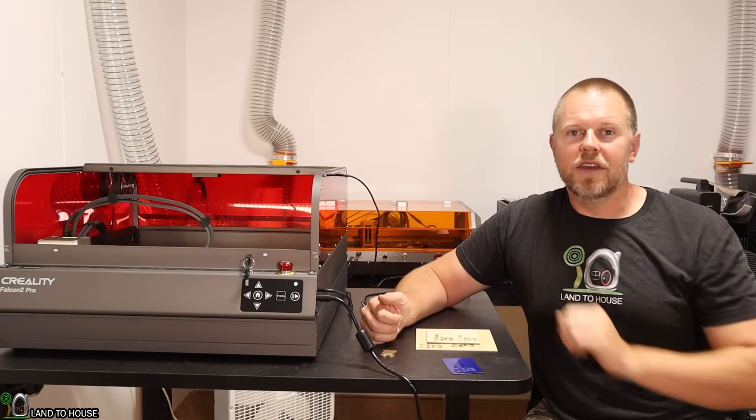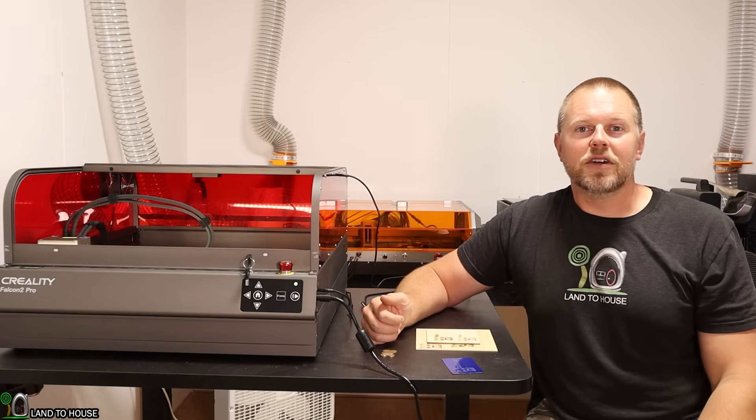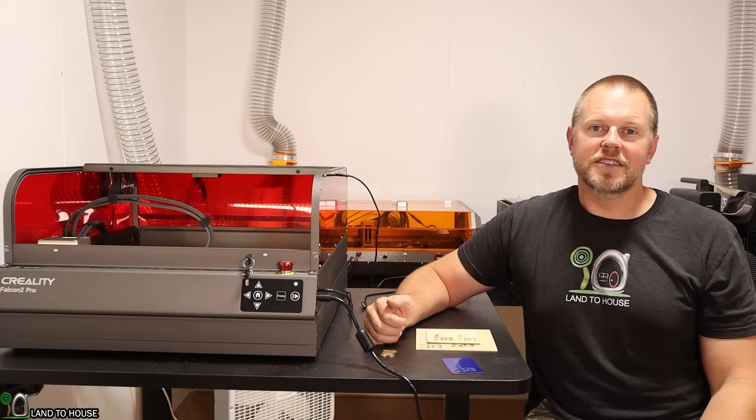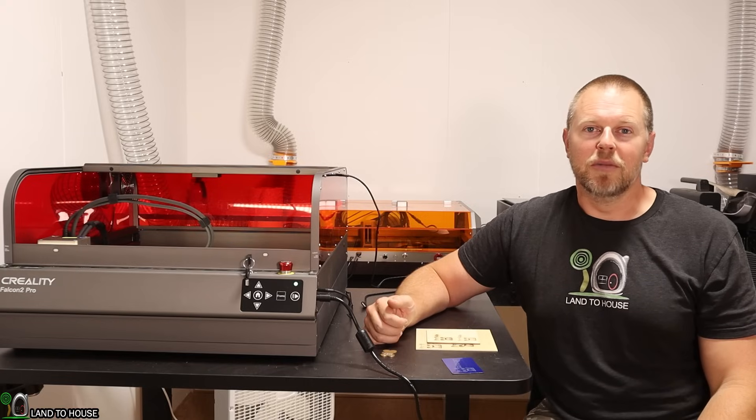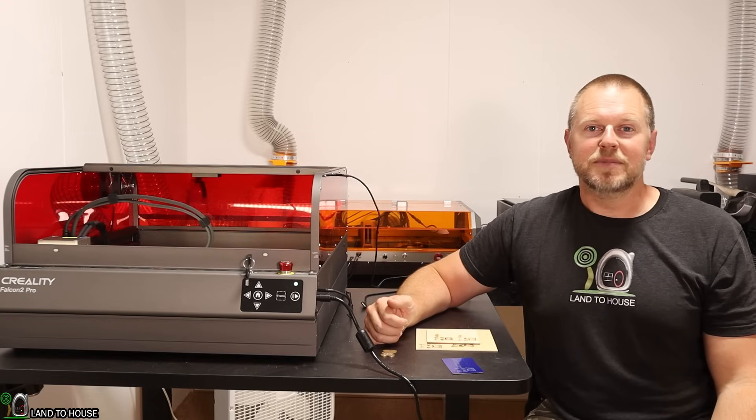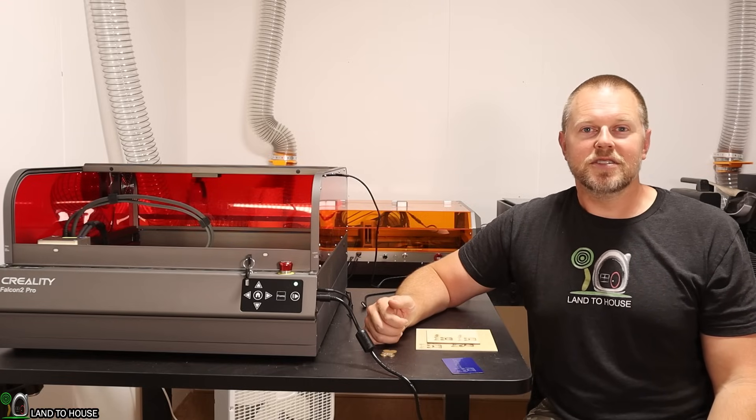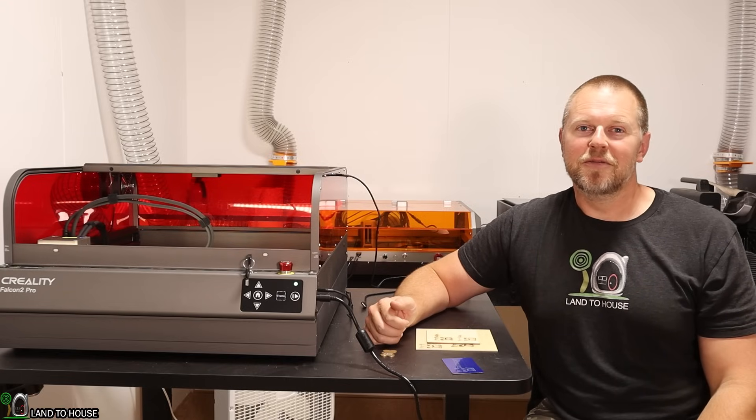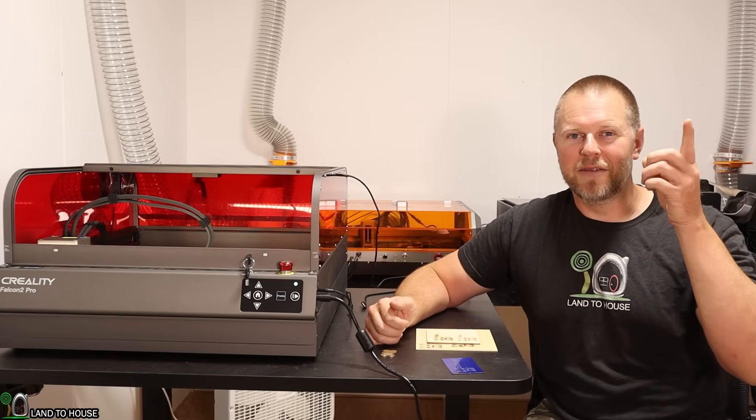If you want to check out the Creality Falcon 2 Pro, I will have links to this in the description down below. I'm Seth with Landahouse, and I will see you in the next video. Bye.